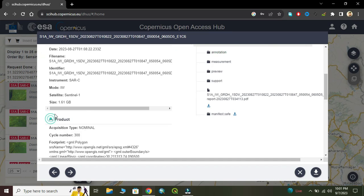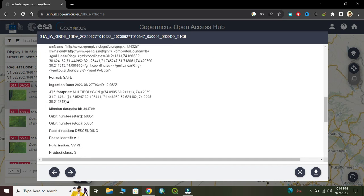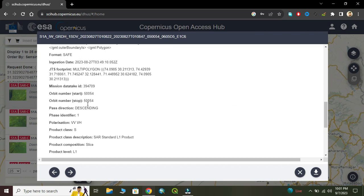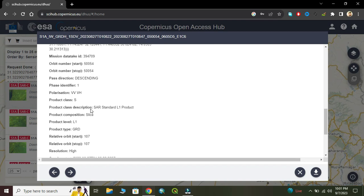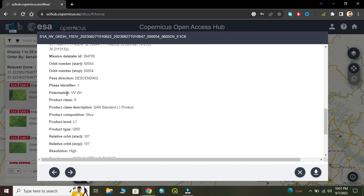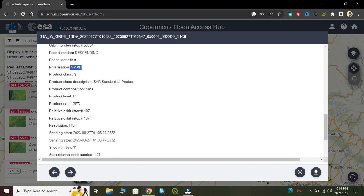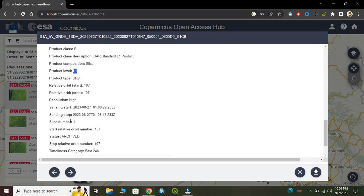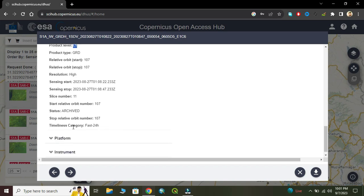Here is some metadata. In this image we have VV and VH polarization, product type GRD, product level 1, and these are the relative orbit numbers, slice numbers, status, and there is some additional information.